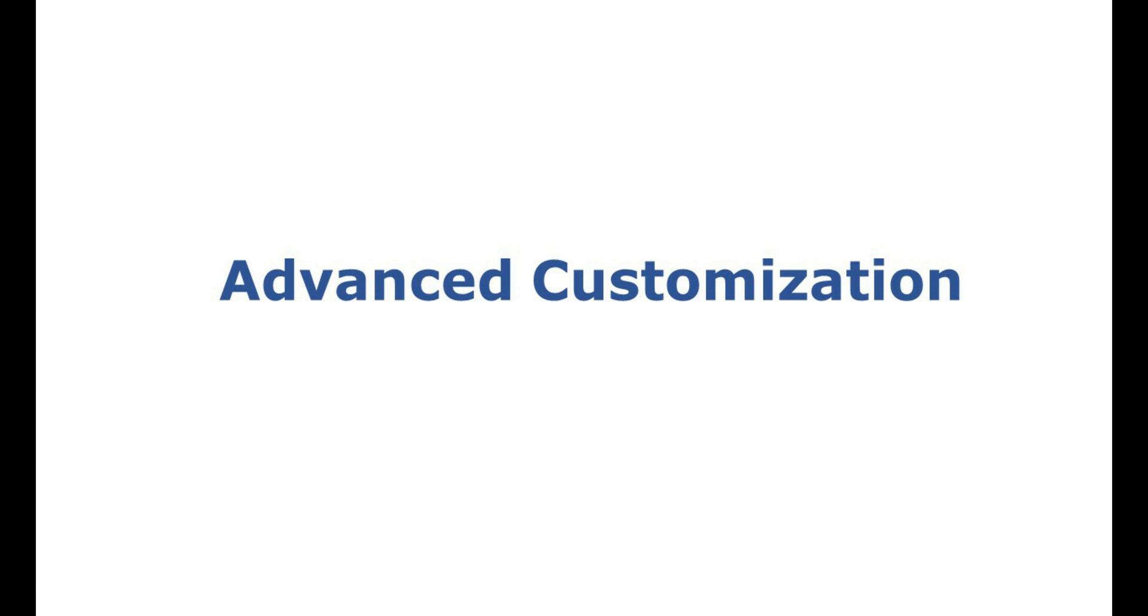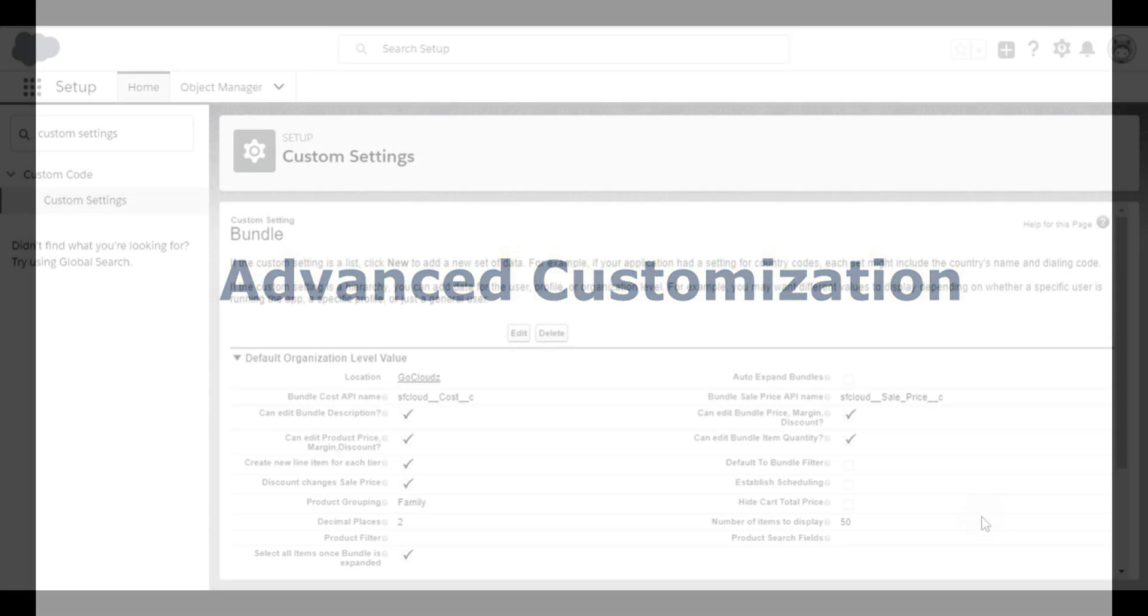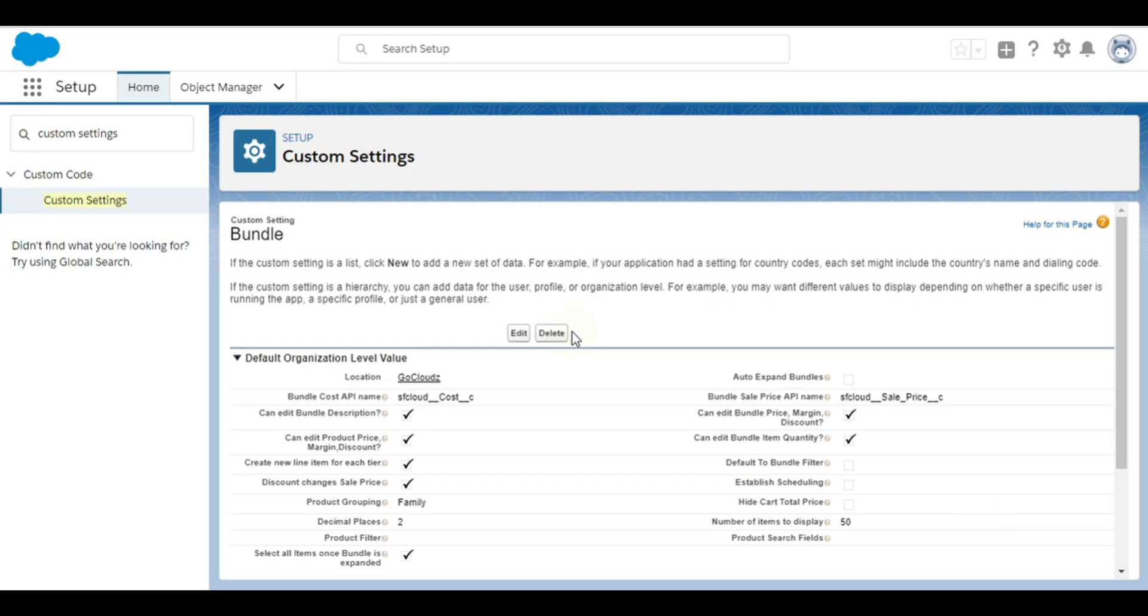Application can be further customized as per your business requirement. Following are some key customization options available.